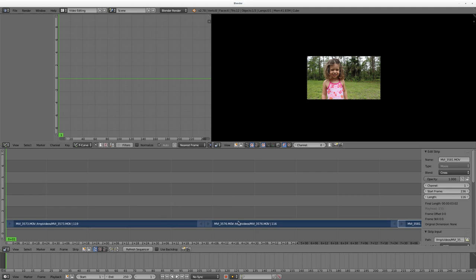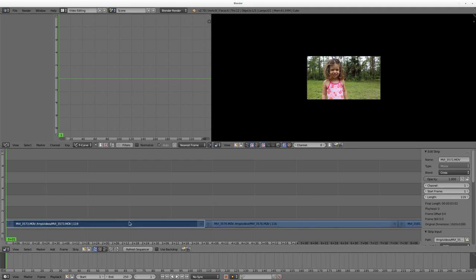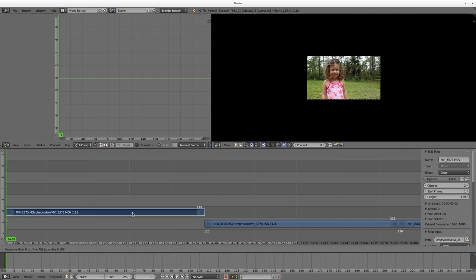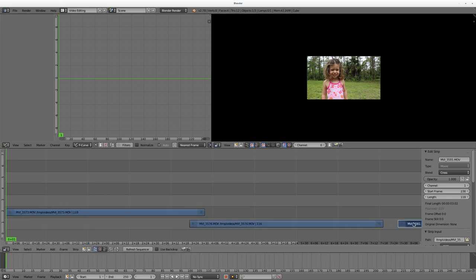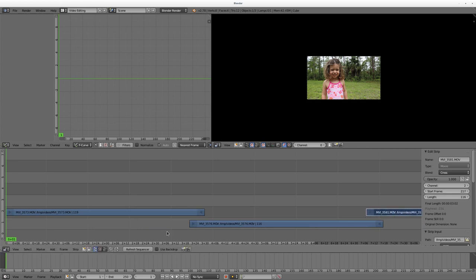There we go. We have a few clips here. Now, there's different ways to do fades and I'm going to show you one way today. I'm going to grab this. Again, I'm right clicking and hitting G, just like any other aspect of Blender.